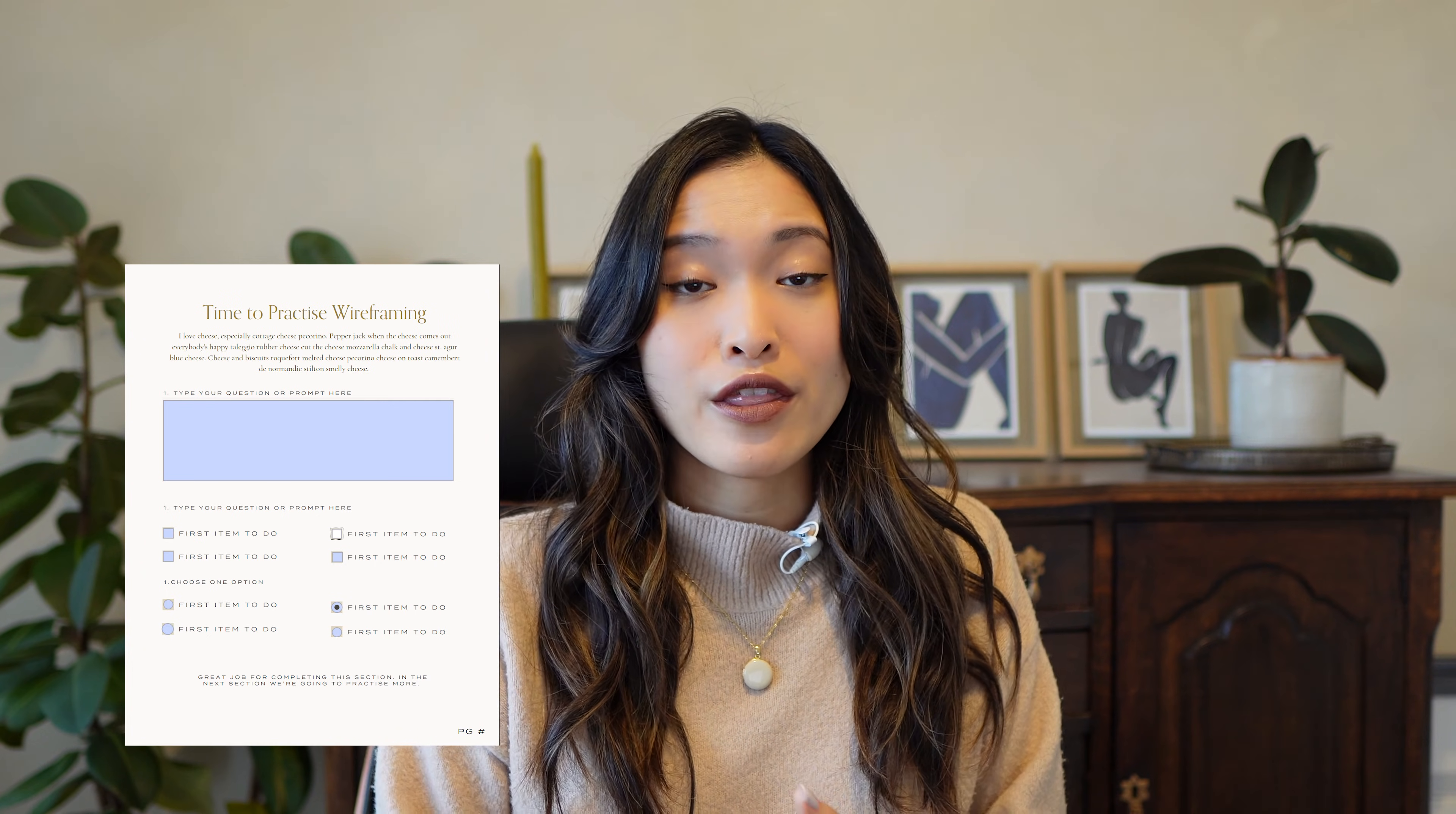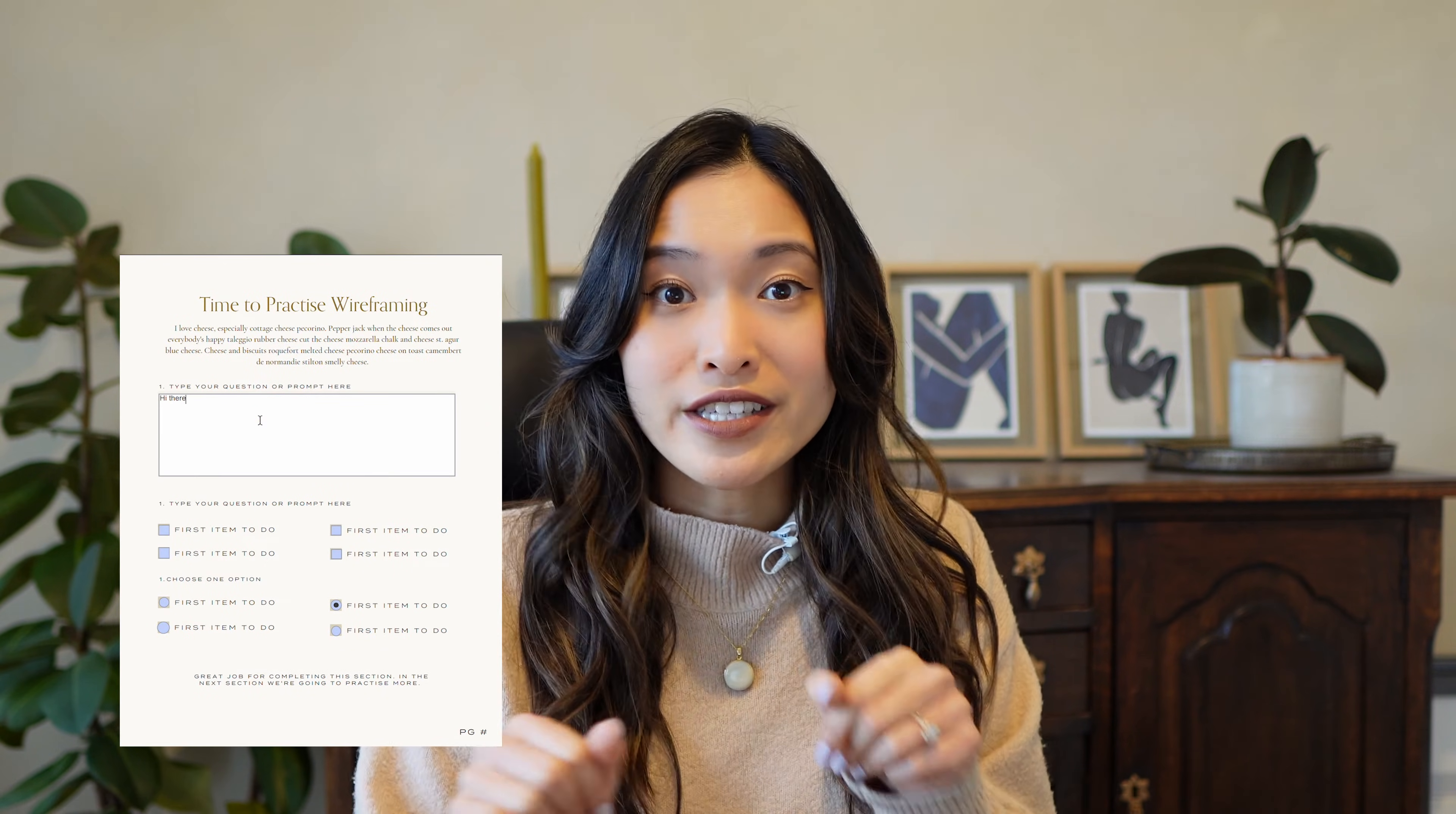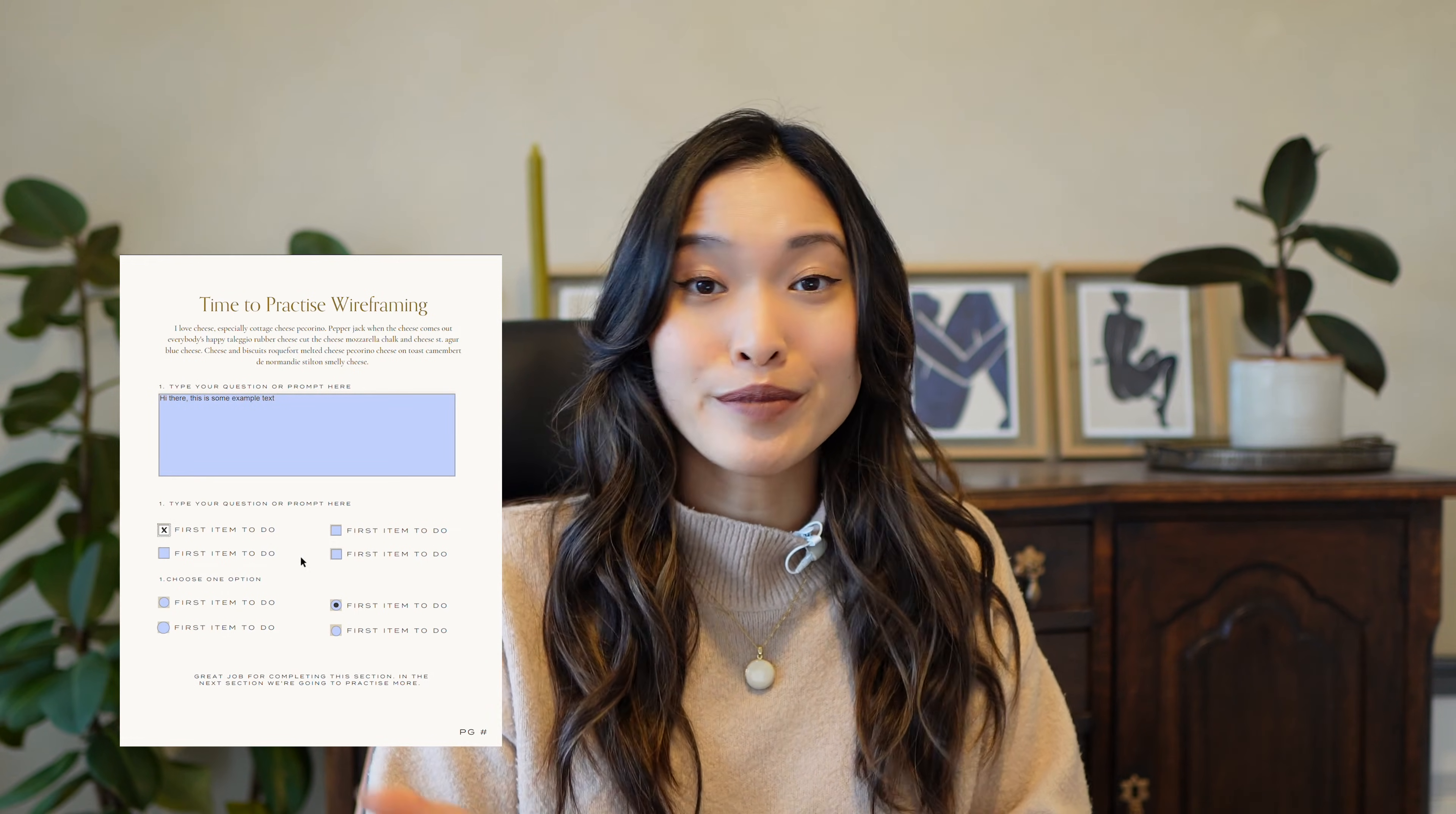It really allows the end user, the person that you're sending the document to, to be able to fill out this form, whether it is written text or a checkbox or a dropdown, and then they'd be able to save it and store it themselves or send it back to you for completion.